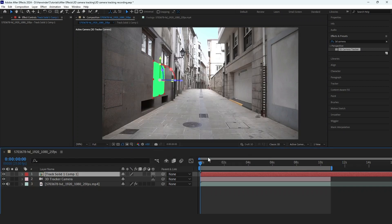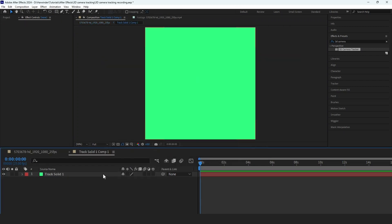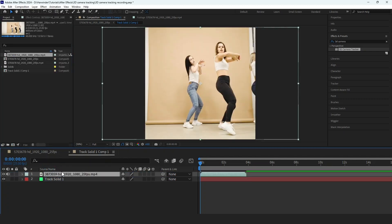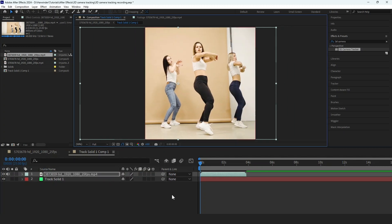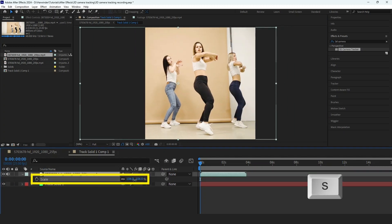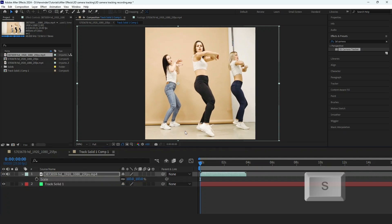You can double-click on the precomp to open it up. Inside the precomp, import your video or image. Make sure the video is placed above the solid layer. You can adjust the position by dragging it and press S to scale it.